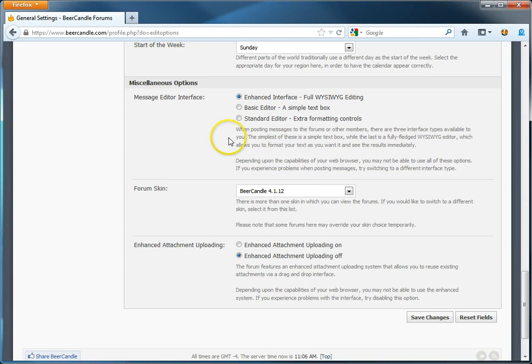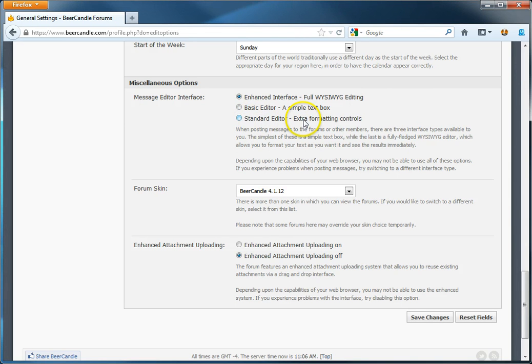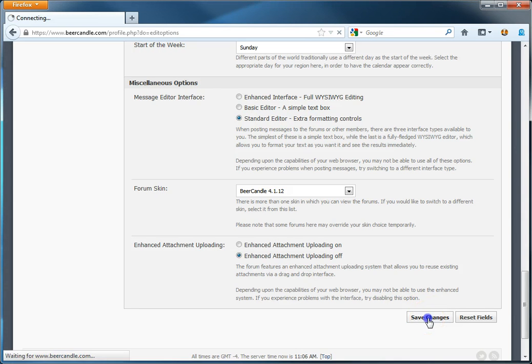What you want to change it to is this bottom option right here, standard editor, extra formatting controls. Click it. Now, save your changes.